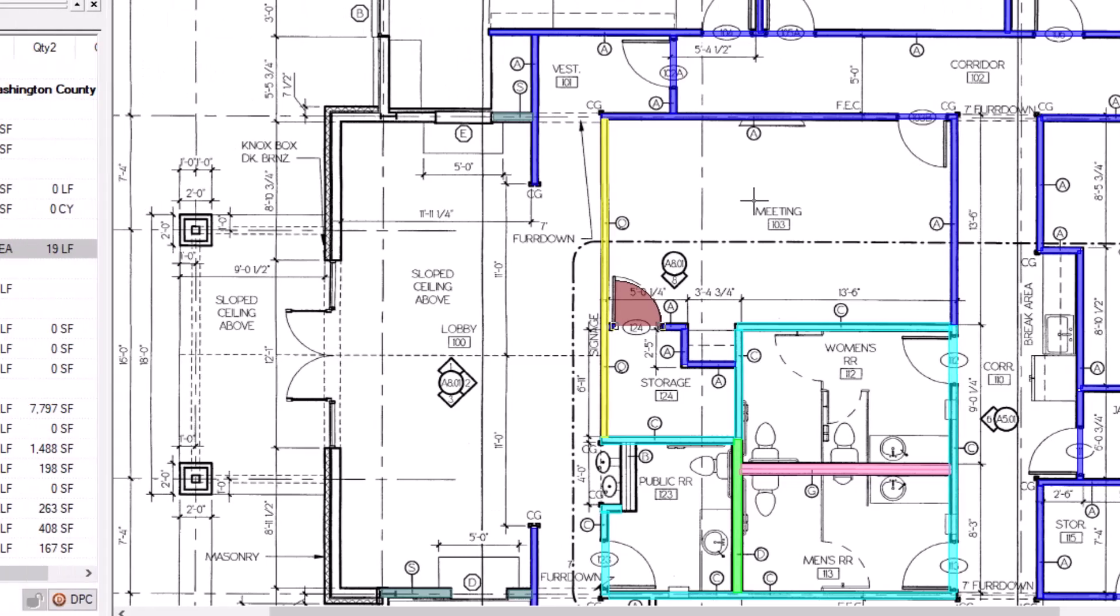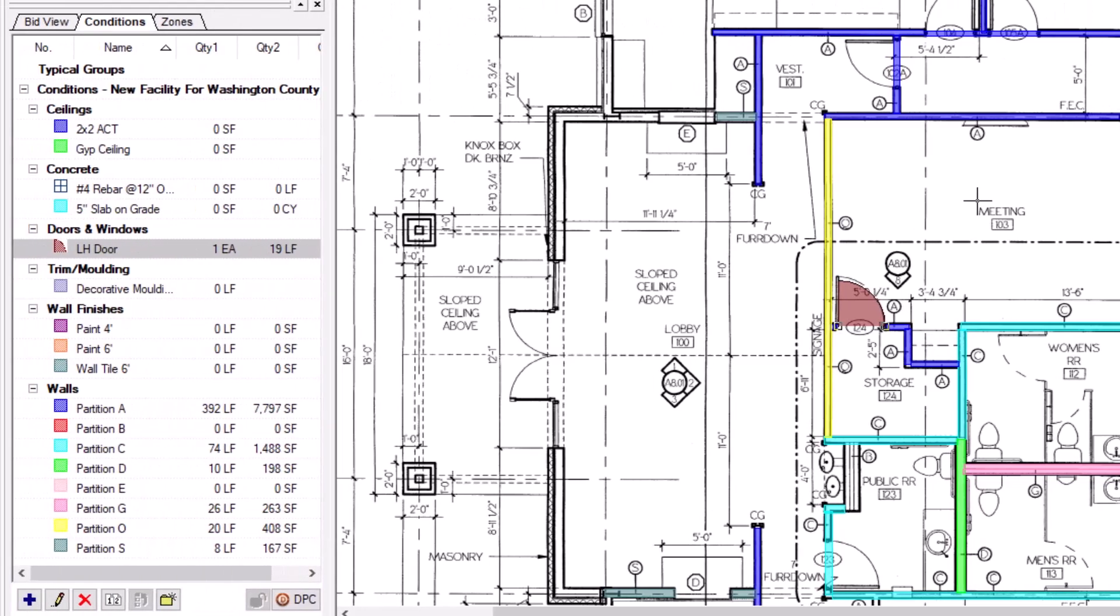When you click and place the attachment, your quantities for the attachment condition update immediately.